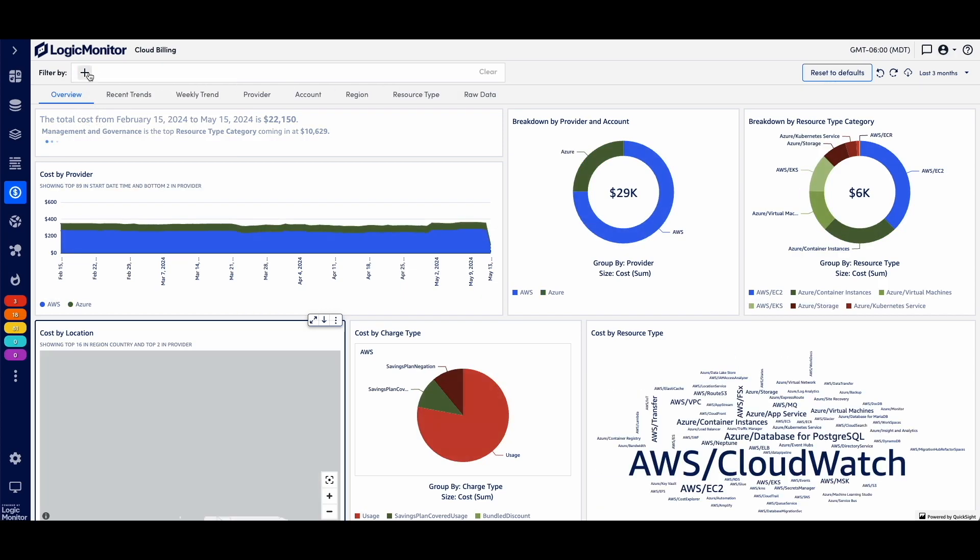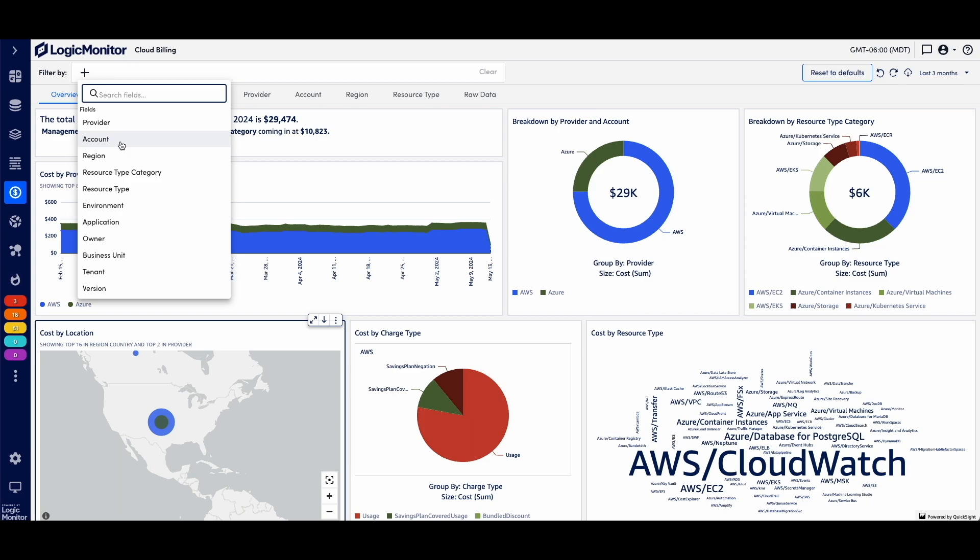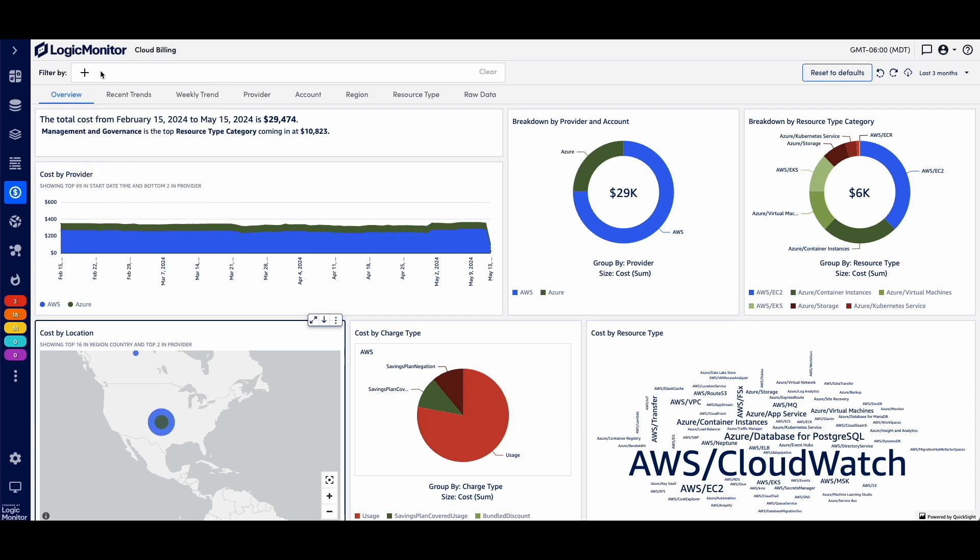If I want to see spend by a particular application or account or region, any normalized property that I am tracking, I have that ability to be able to slice and dice the bill.